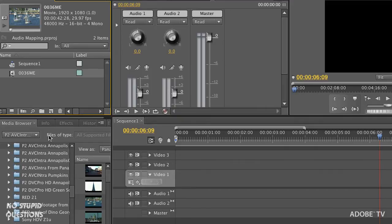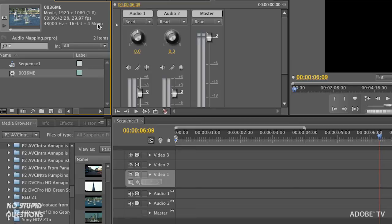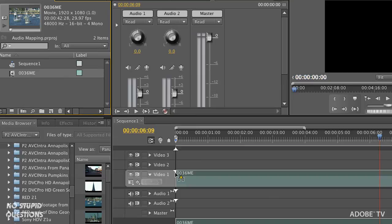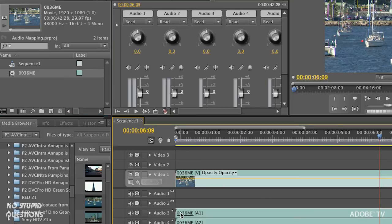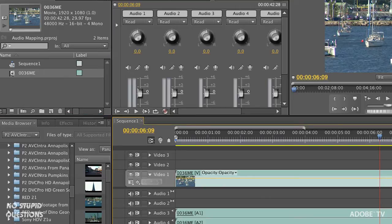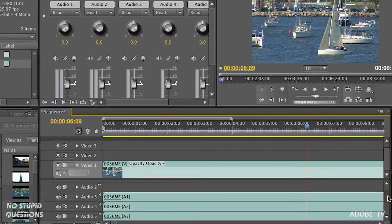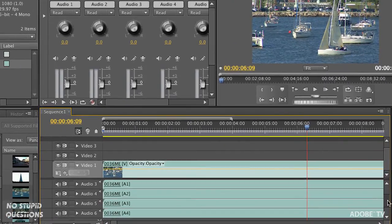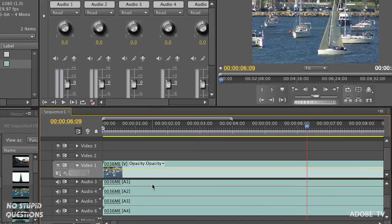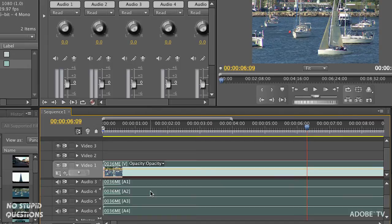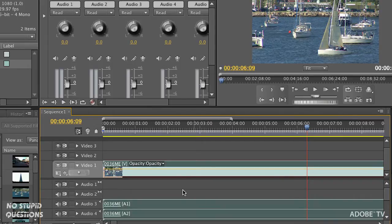I have some clips down here. When you import a clip through the media browser, you can see four mono channels that this particular file has. When I drag this down to a sequence I've already created, it's going to create four mono files.